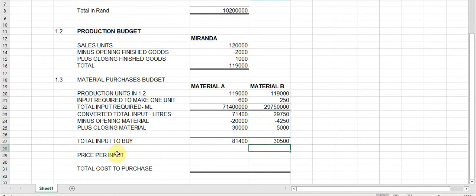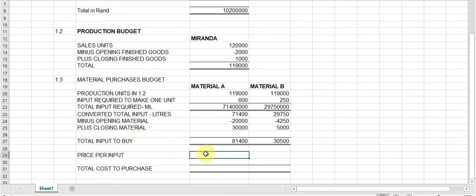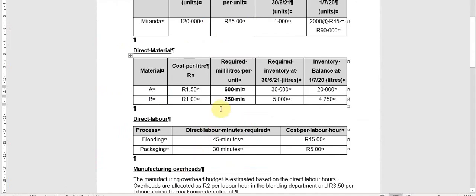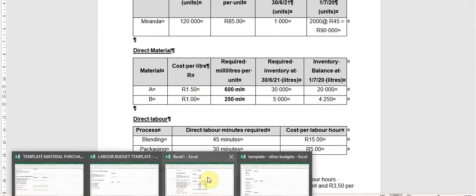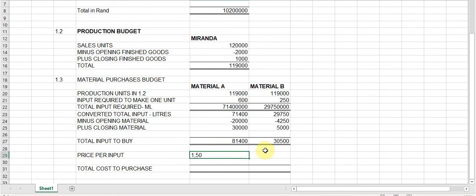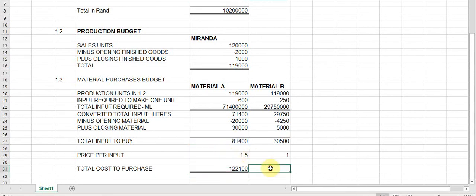So we now have the liters to buy for each material. We then look at the price per liter: R1.50 and R1.00 respectively. We multiply the input to buy by the price per liter to get the total material cost. Anything multiplied by one remains itself. That completes the material purchases budget for this question.